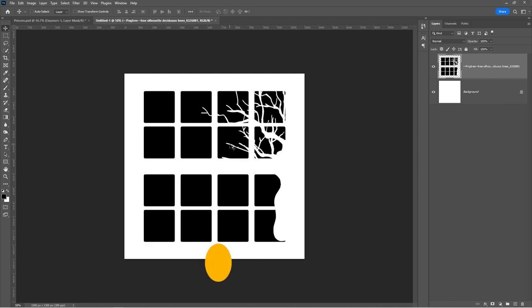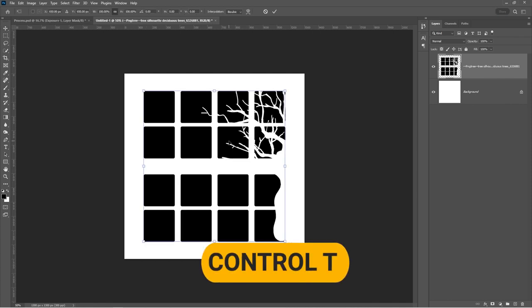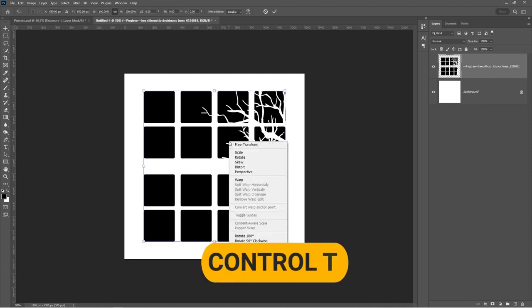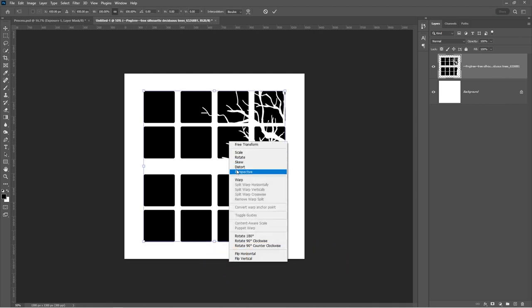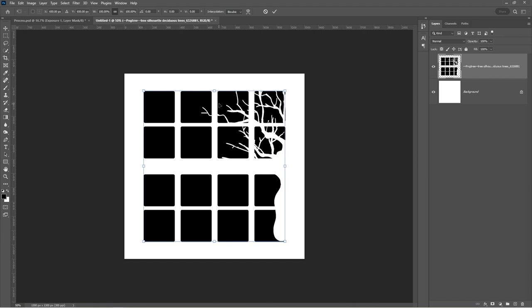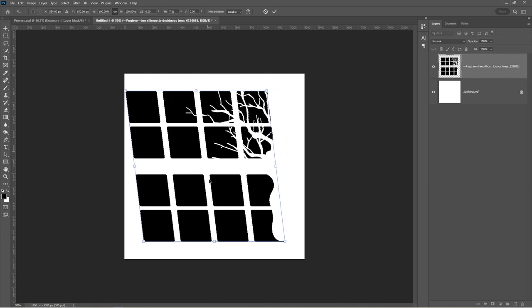Press Ctrl plus T, right click and select perspective. Tilt your design like so.